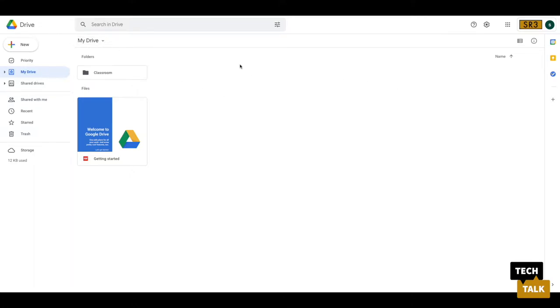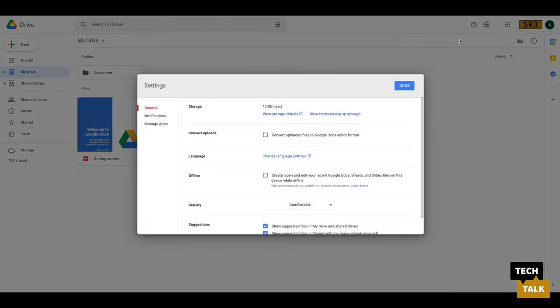Once you're in here, at the very top right, select the gear icon. Next, select settings. All you need to do is select this box here in the offline section.